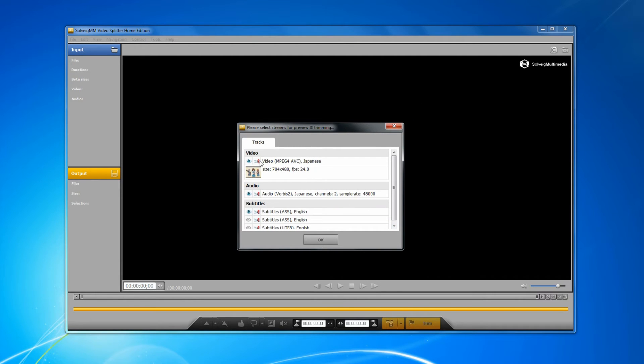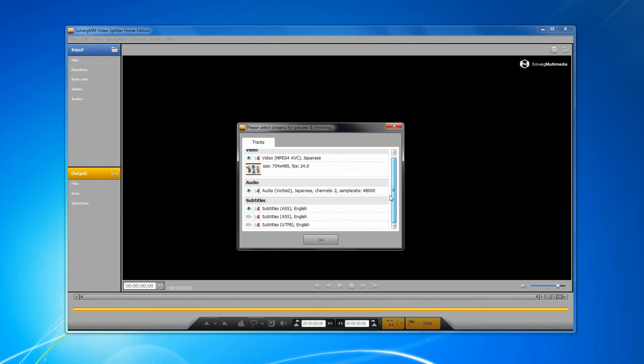The new window that shows all tracks contained in the video file will be shown. We can see here two types of icons. The icon with the picture of an eye indicates the track that is selected for preview.